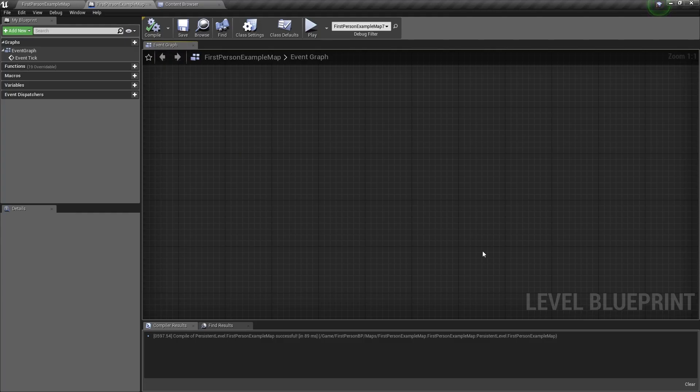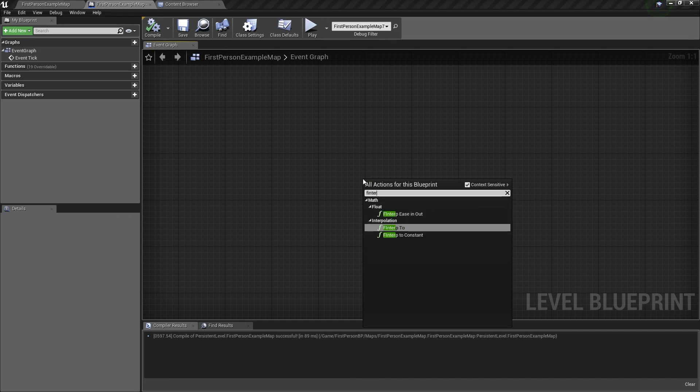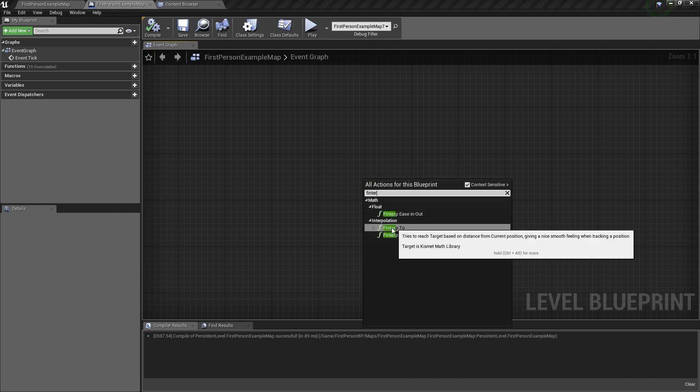So here we are in the Level Blueprint, and to get the F Interp To node, you just right click and type F Interp, and you want to select this one, the F Interp To.